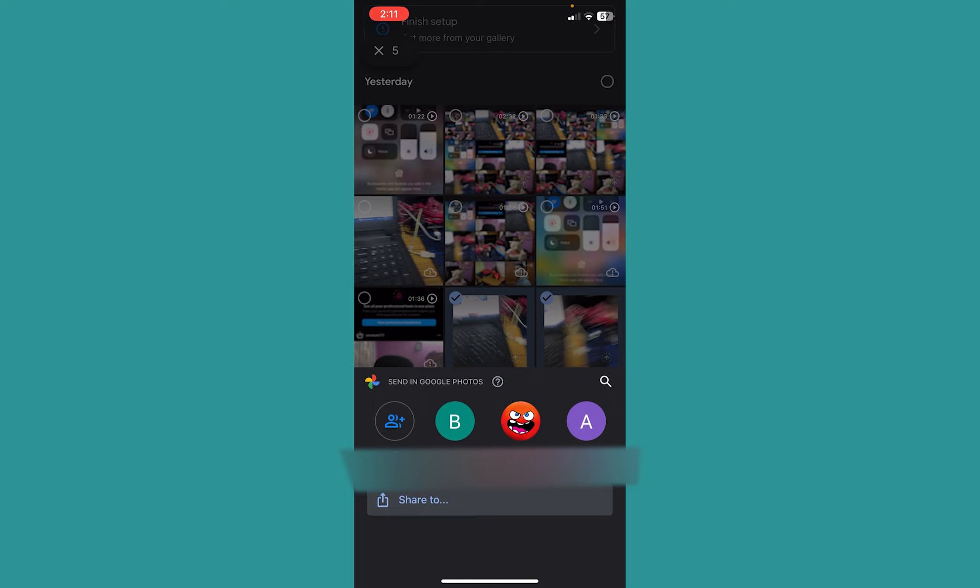Now what you want to do is swipe right until you see this option over here. Once you swipe all the way to the right, it's going to show you this option called More. Click on More.